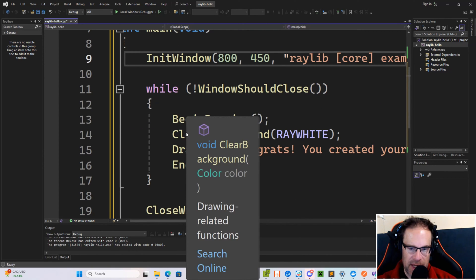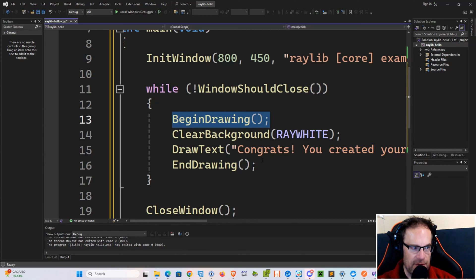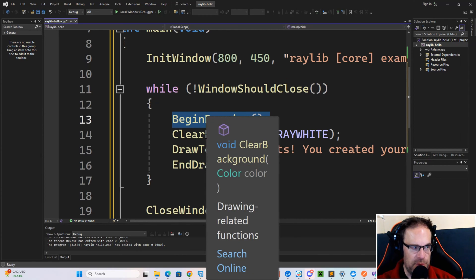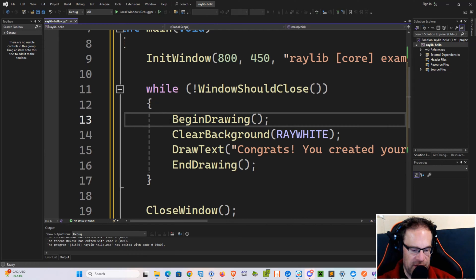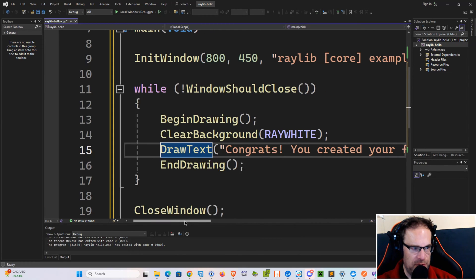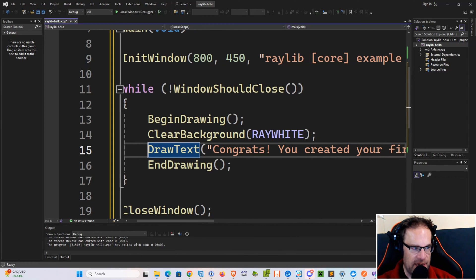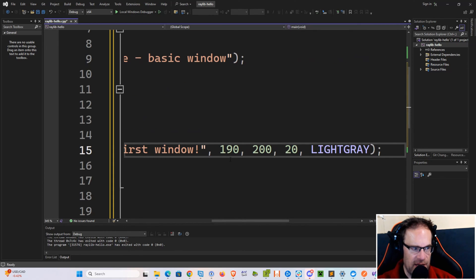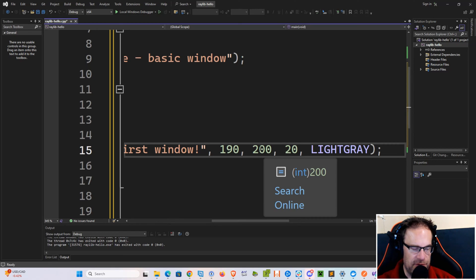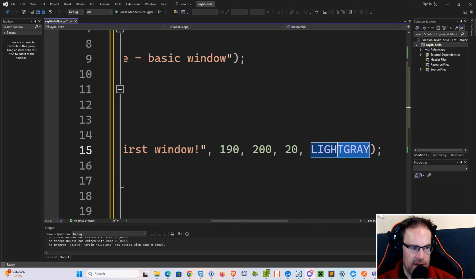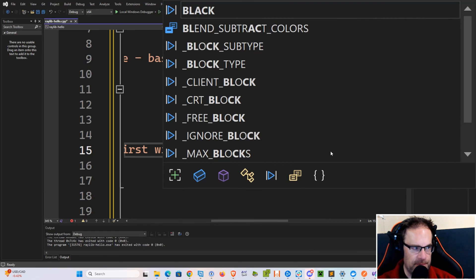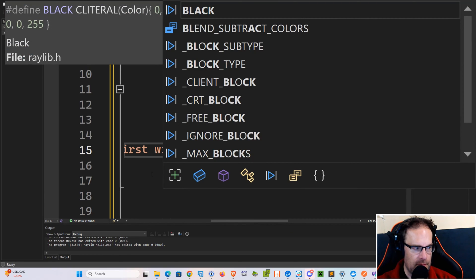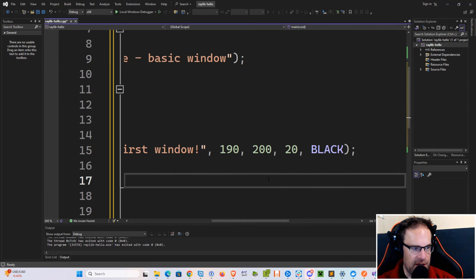Then we get into an infinite loop while the window is still open. Every time through this loop, we will call Begin Drawing, which prepares the graphics device for drawing. We clear the background to white. We then use a drawText method to draw a string saying, congrats, you created your first window. We're positioning it at an x-coordinate of 190, a y-coordinate of 200, and we're using a font size of 20, and our color is light gray. So you know what? I'm going to change this to black, just so we can definitely see it. Sorry for all the hovers, people. I know it's kind of giant. So let's use black.